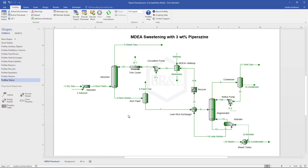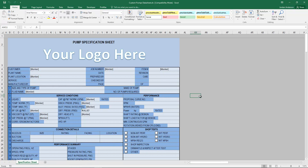Now for the third type: user-defined templates. I'll bring up an Excel sheet I've created as a custom template. You start by generating the layout you'd like — colors, your logo, and a list of all the properties you want to see. In this case I'm creating a pump specification sheet for Promax to use as a template.